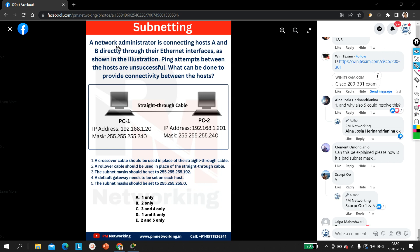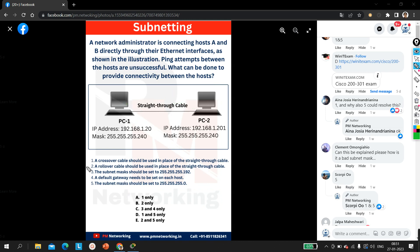Let's understand the question. A network administrator is connecting Host A and Host B directly through their Ethernet interfaces as shown in the diagram. Ping attempts between the hosts are unsuccessful. What can be done to provide connectivity between the hosts? As you can see in my scenario, there are two PCs directly connected. Whenever we connect the same type of devices, we use a crossover cable; whenever we connect different types, we use a straight-through cable. So here we need to use a crossover cable.